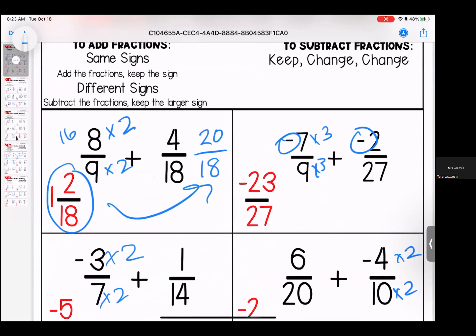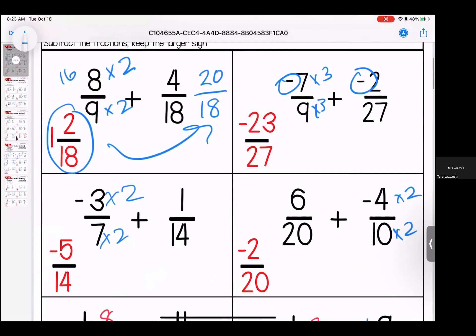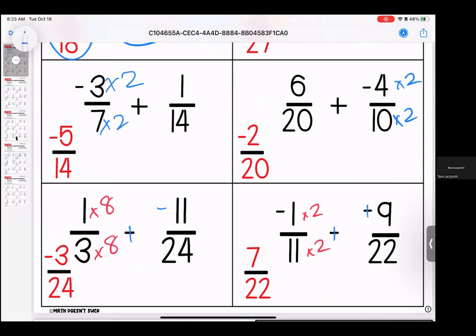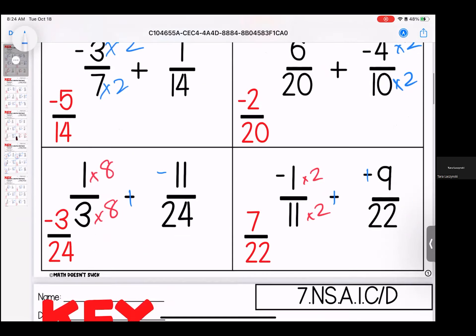For the first one, we make them both 18 by multiplying 9 by 2 — final answer is 1 and 2/18ths. Second one, we make them both 27 by multiplying 9 times 3 — we get negative 23/27ths. To make them both 14, we multiply by 2 — final answer is negative 5/14ths. Next one, we make them both 20 by multiplying 10 times 2 — negative 2/20ths.